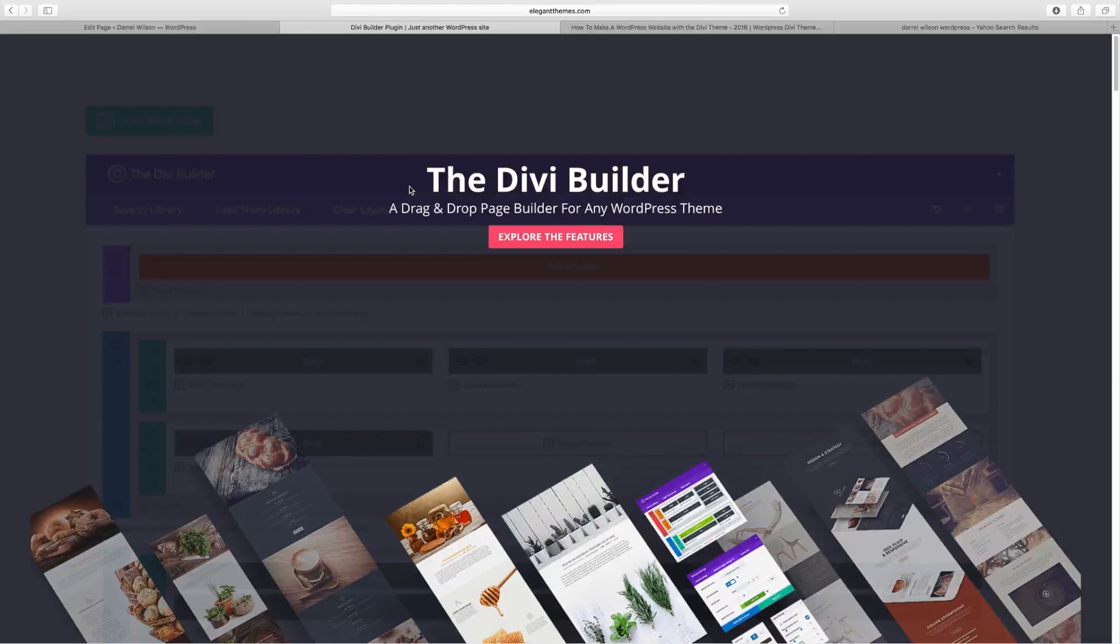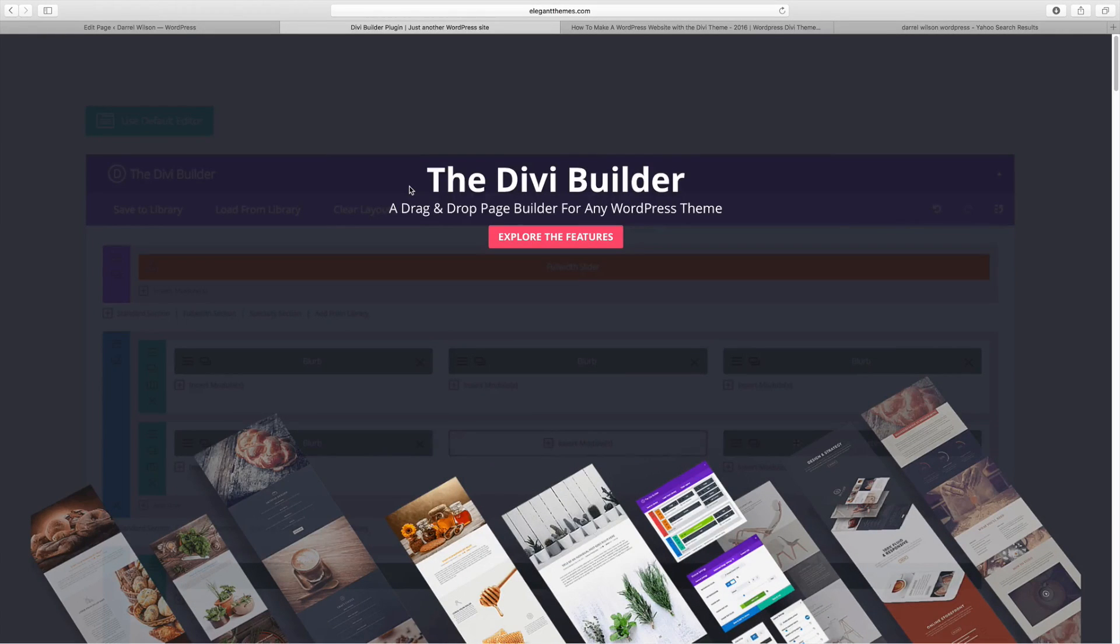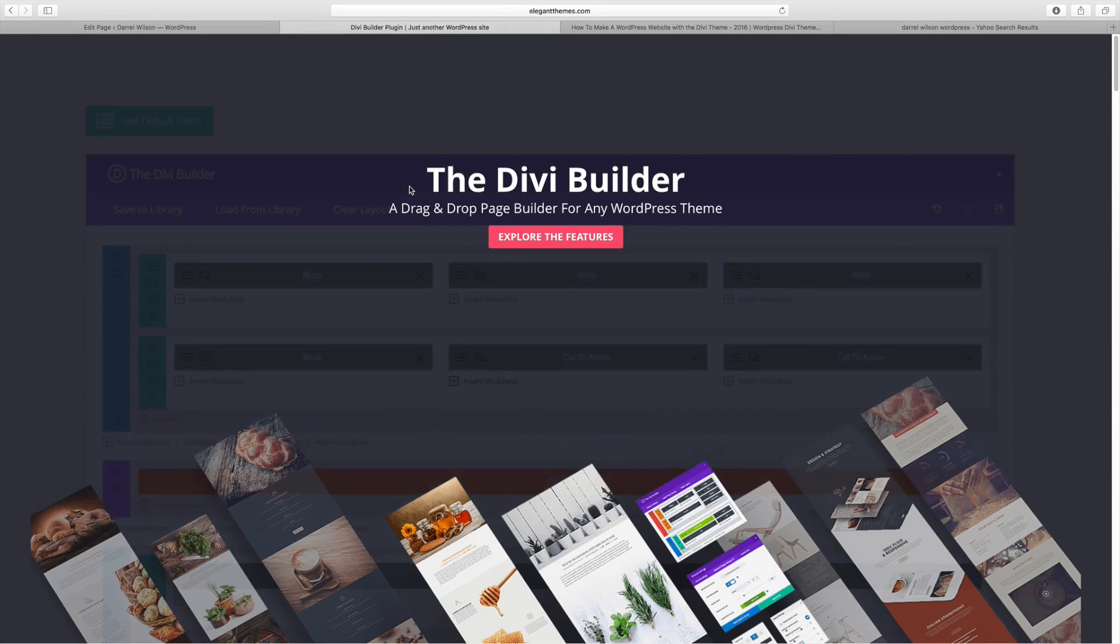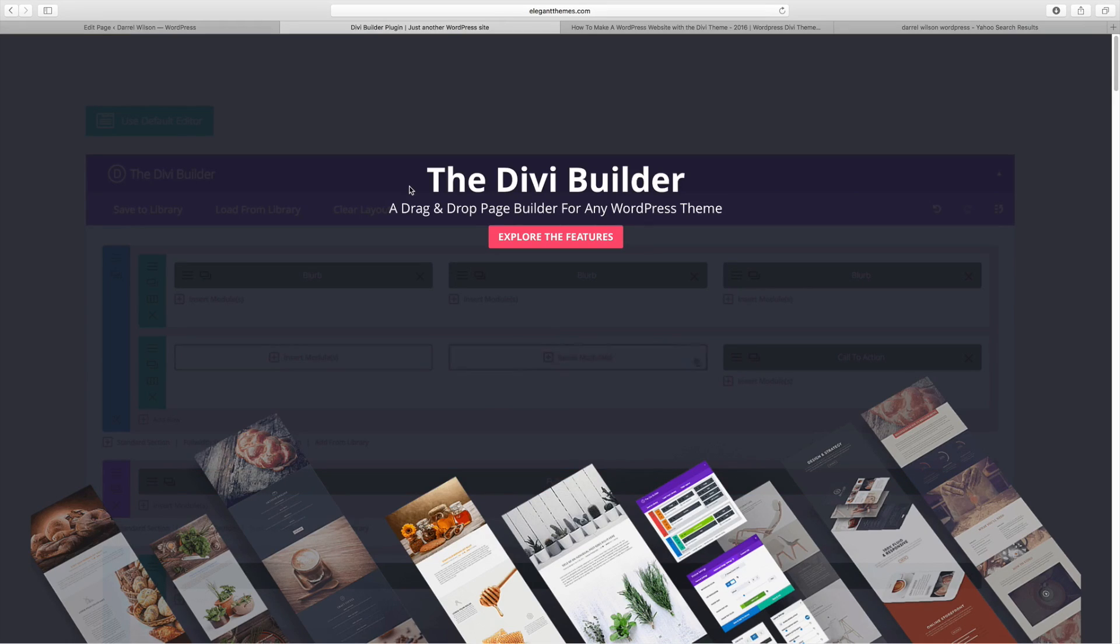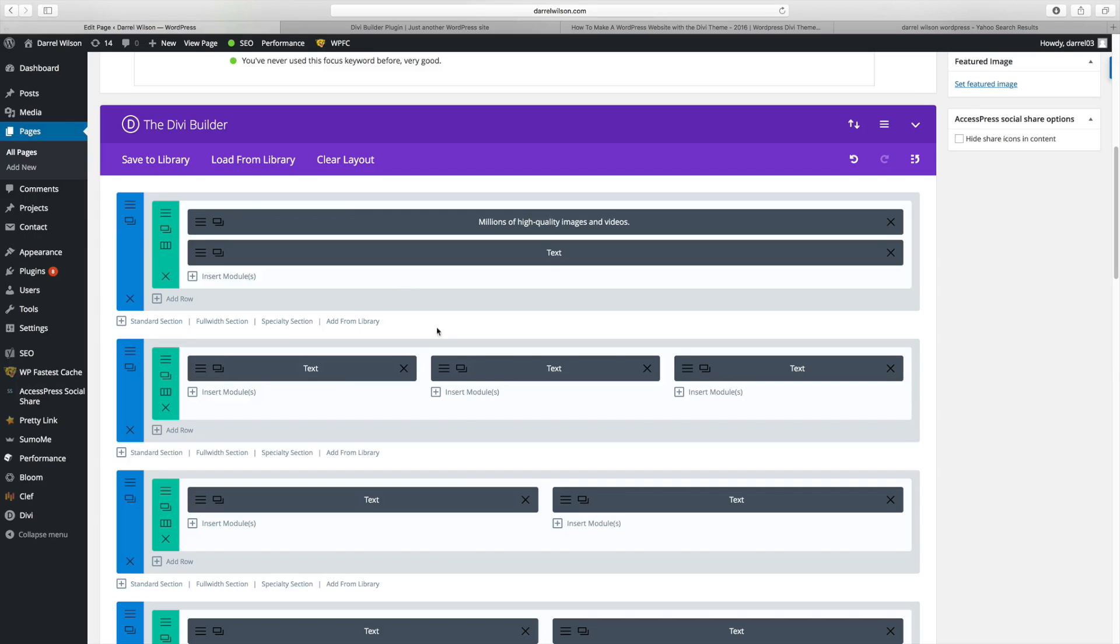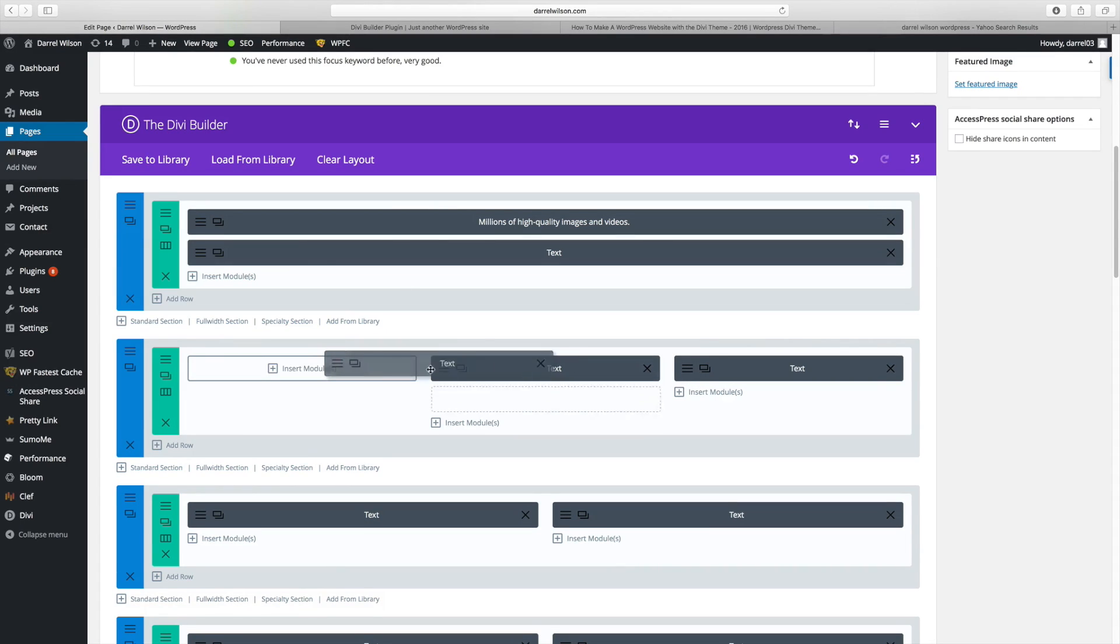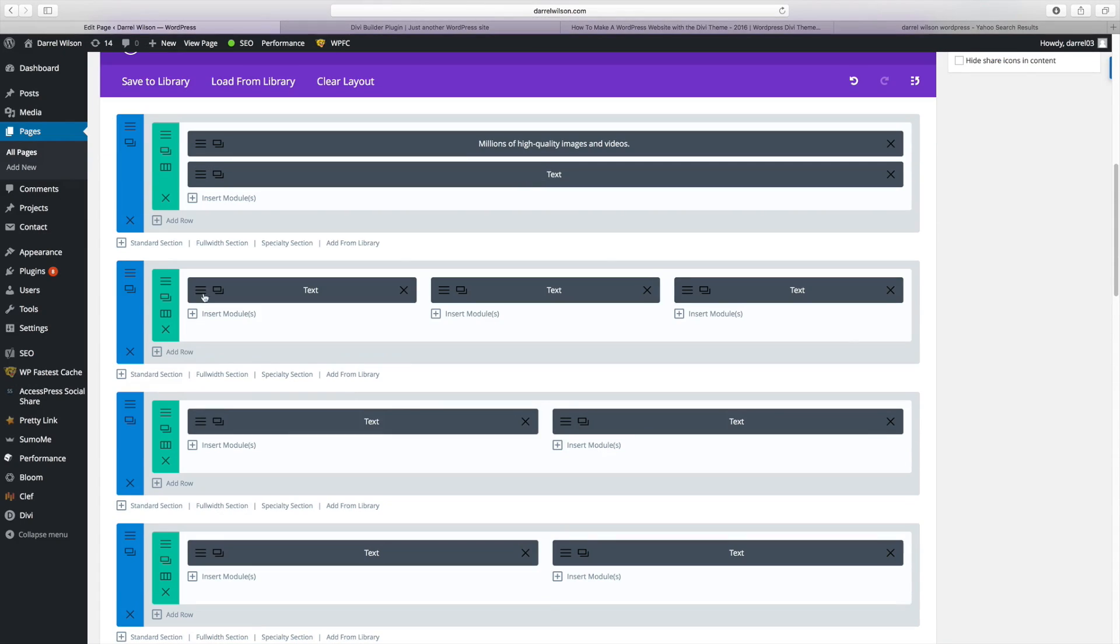Number three on my list is the Divi Builder. Now, the Divi Builder is the number one drag and drop page builder. Any other plugin that claims is drag and drop is not really drag and drop. Now, the Divi Builder is drag and drop, literally drag and drop. This is how you build stuff.